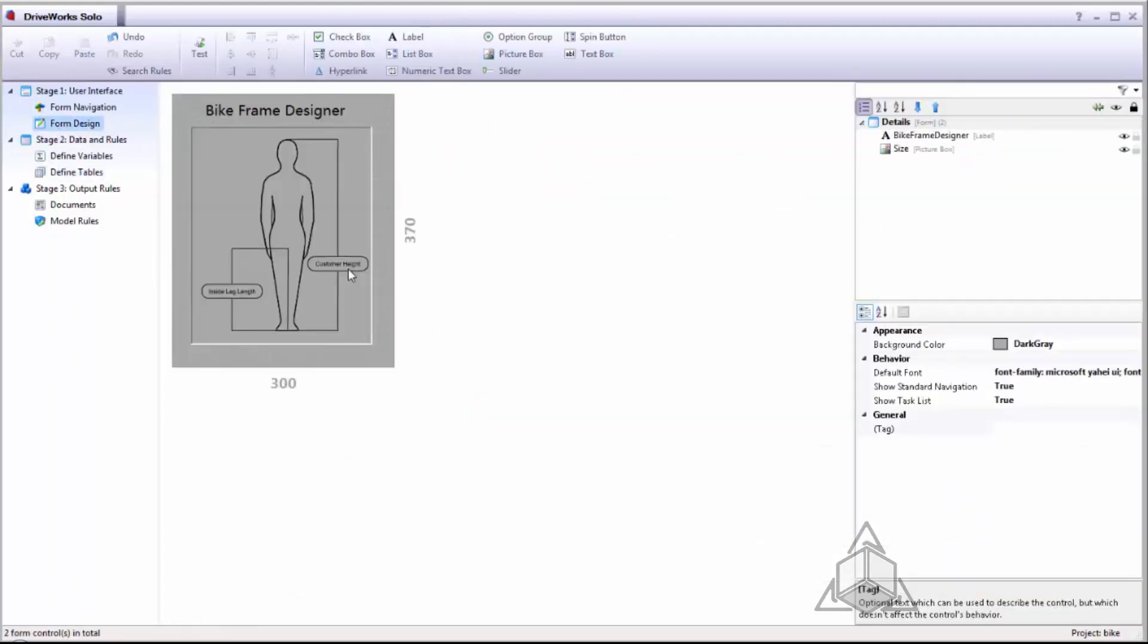Inside the form design I'm going to give our user options to drive the inside leg length and their customer height as well as the color of the bike.